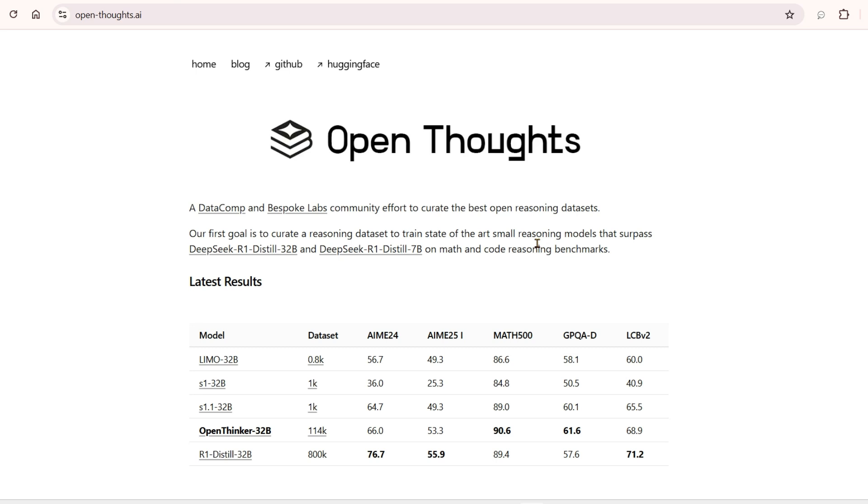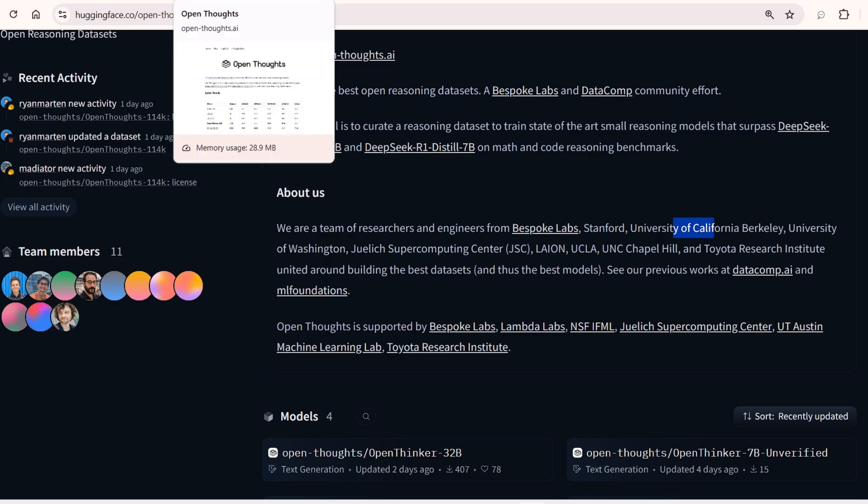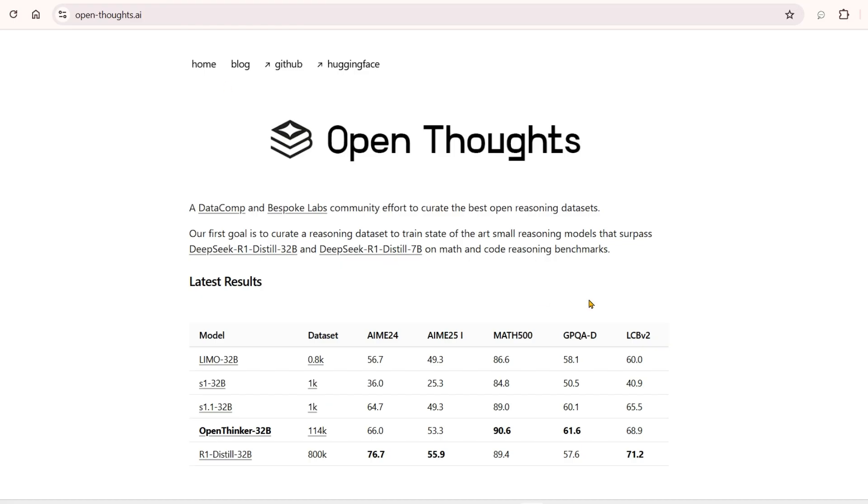DataComp and Bespoke Labs community efforts is the Open Thoughts initiative. The different organizations involved include people from Bespoke Labs, Stanford, University of California, University of Washington, LAION, UCLA, UNC Chapel Hill, and Toyota Research Institute. They're working together to build the best datasets and models. When we look at the benchmarks,